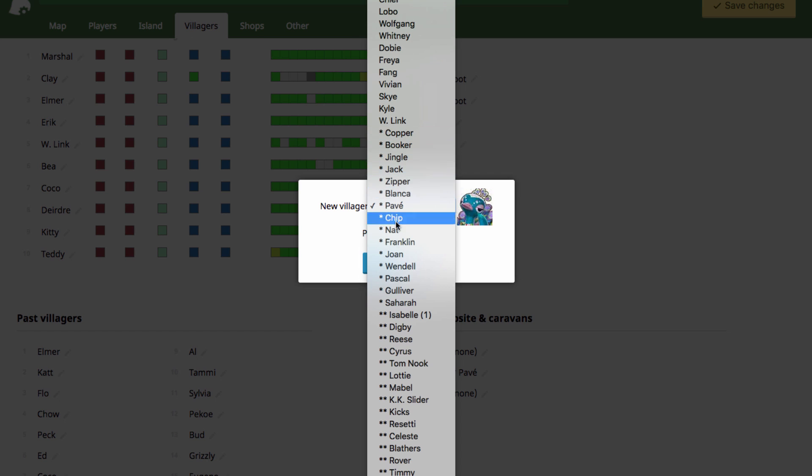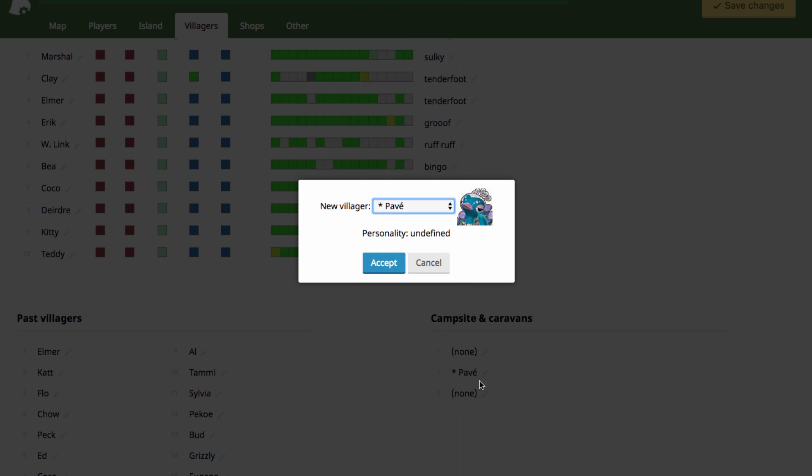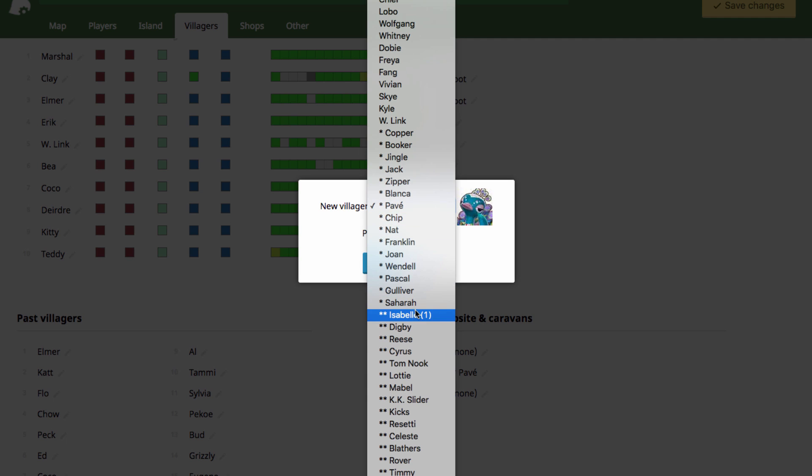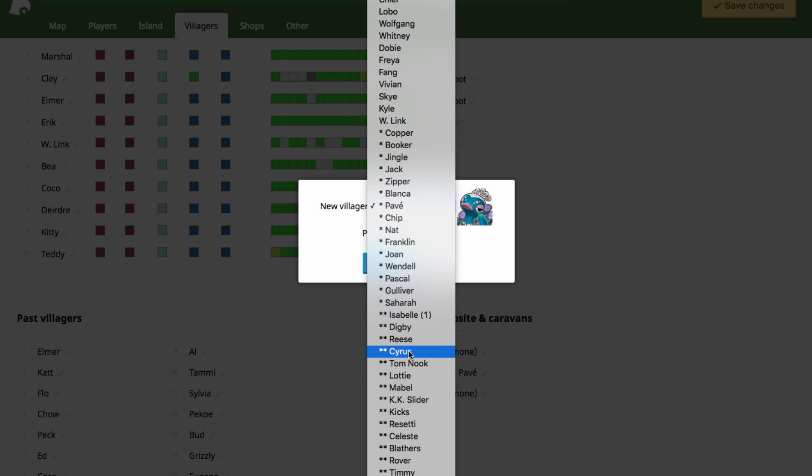On this list here, the NPCs with one asterisk beside their name are the ones that will naturally show up randomly in the caravan. And then the ones with the two stars here are ones that you would need an amiibo figure for.